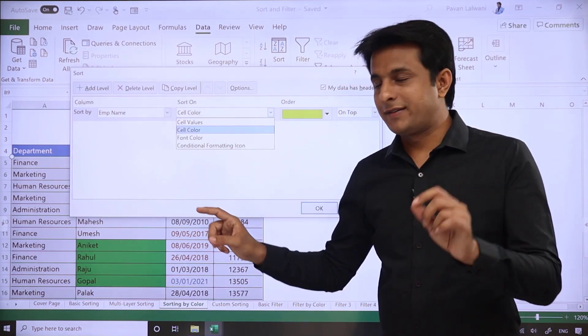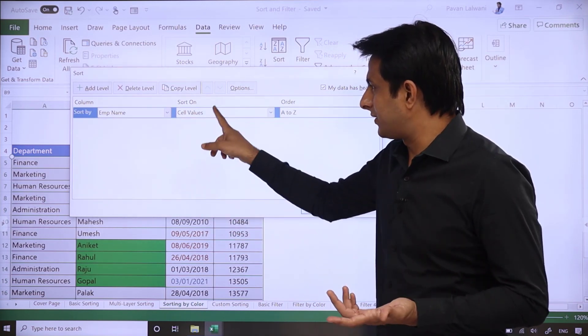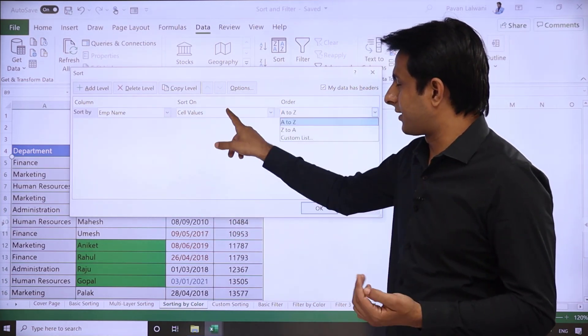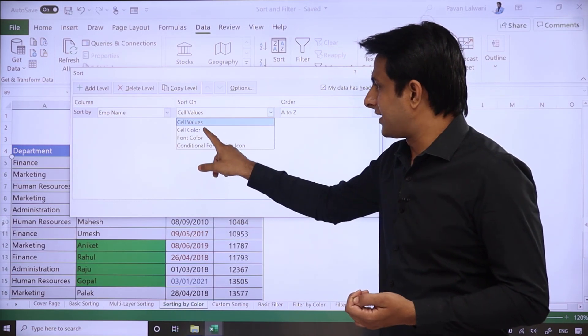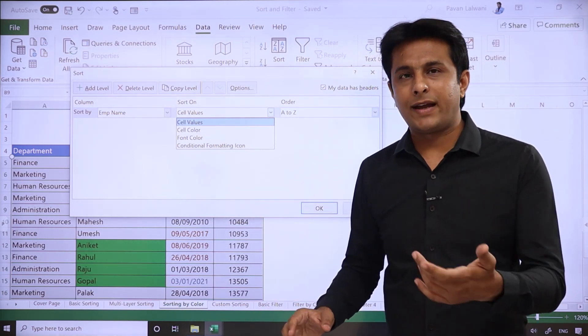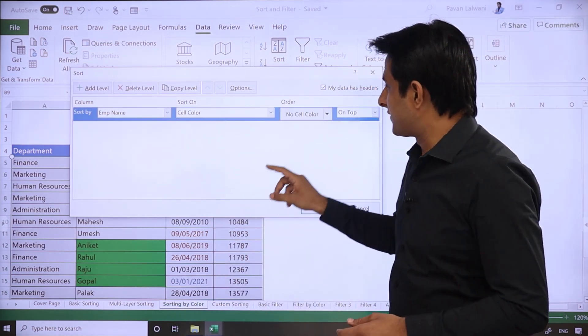But this time I'll select - first we selected cell value which gave ascending/descending, but this time we'll select the option 'Cell Color'. Cell color means background color.